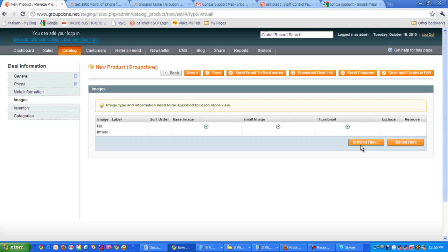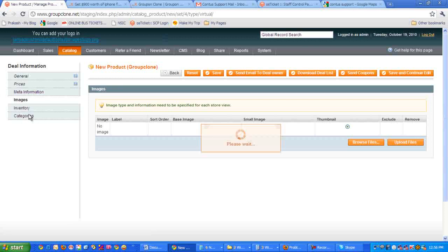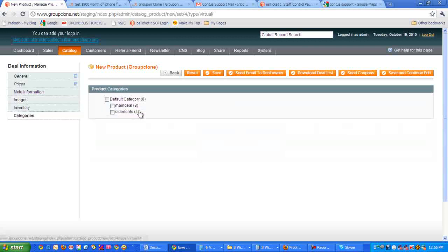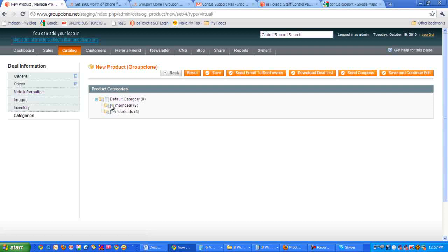Next comes the categories. Here you can decide whether you want this particular deal to be associated to the main deal or side deal. If you want this deal to be shown as main deal, then you can simply select main deal here. Otherwise, if you want this deal to be shown on the side deal, then just mark the side deal. That's it.